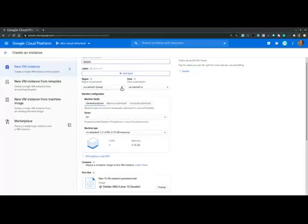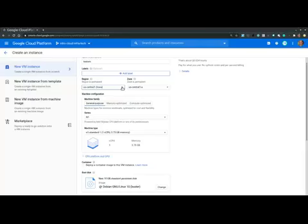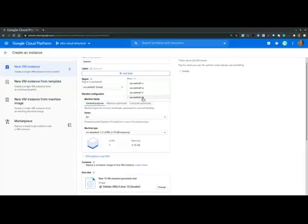And let's proceed over to region. Typically, we would want to select the region that is either closest to us or closest to our clients. So in this case, let's pick something that is closest to us: US central one. And let's pick a different zone, US central one C.